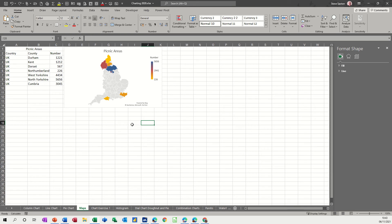So on the screen I've got an example of some data - country, county, and then a figure - and then the map displayed by Microsoft Bing is showing you that data area.